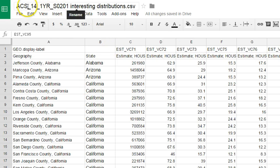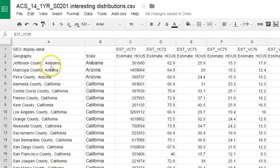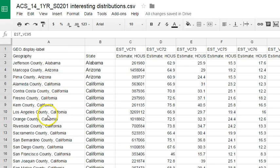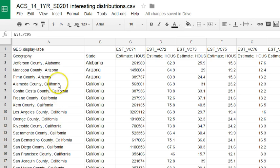In this particular file, we see information from the American Community Survey from the Census 2014, table S0201. It contains different counties from all the different states in the U.S. - not every county, but select counties from throughout the United States.